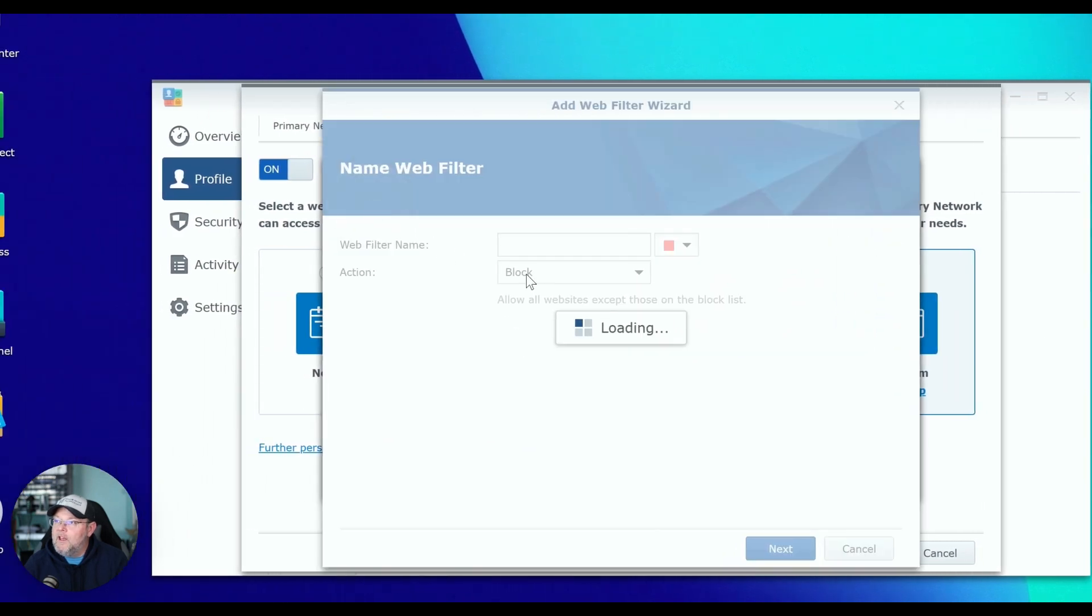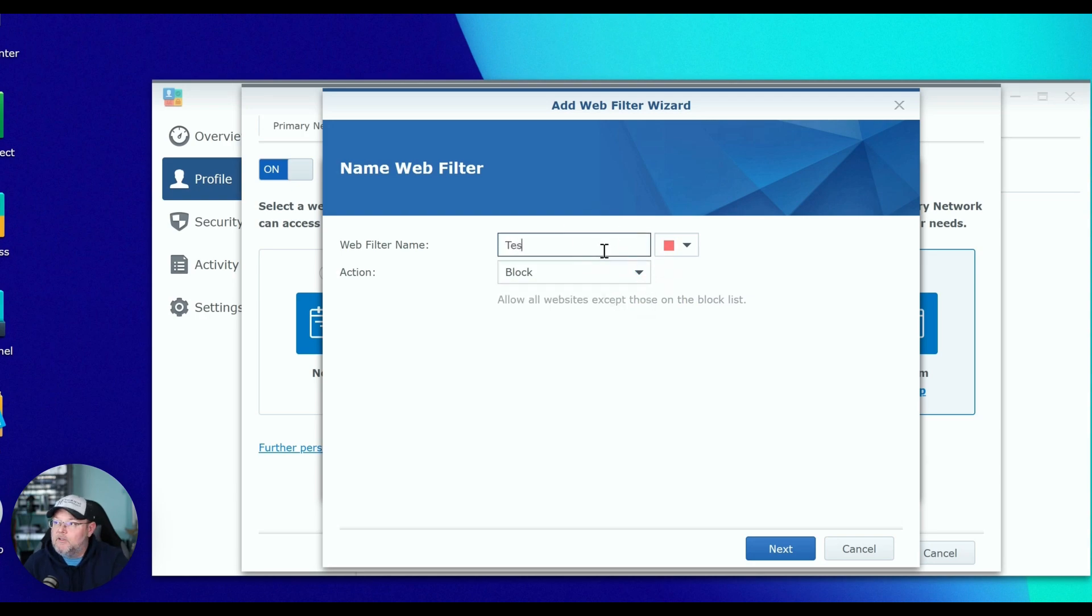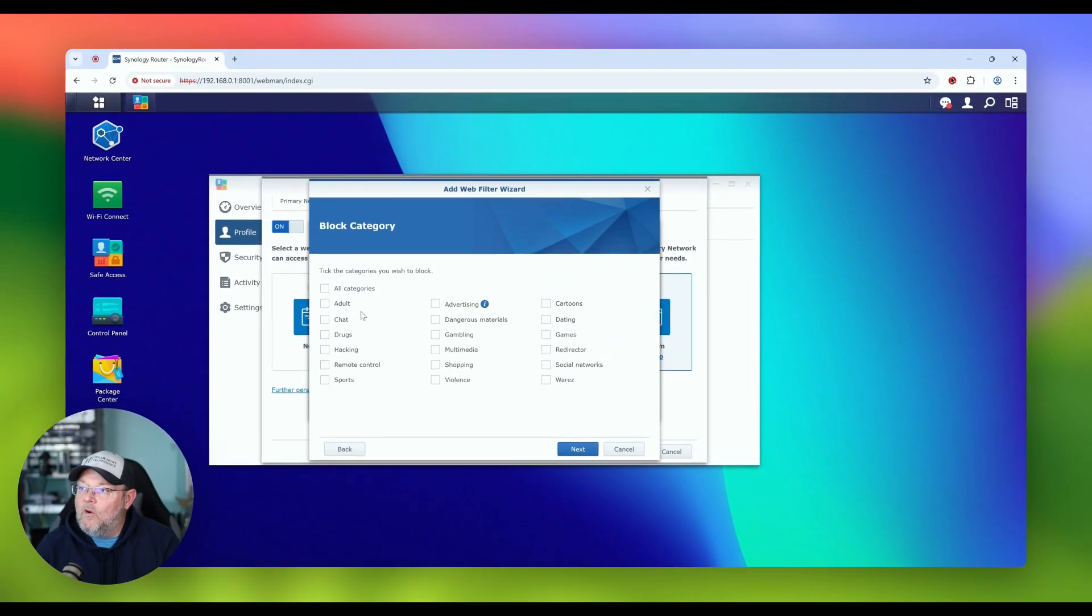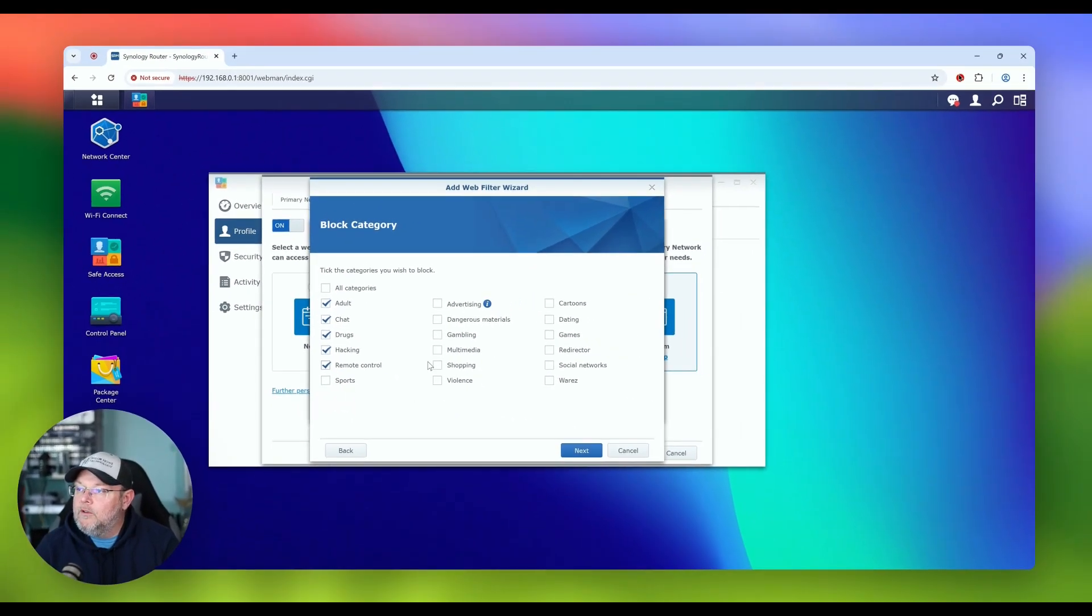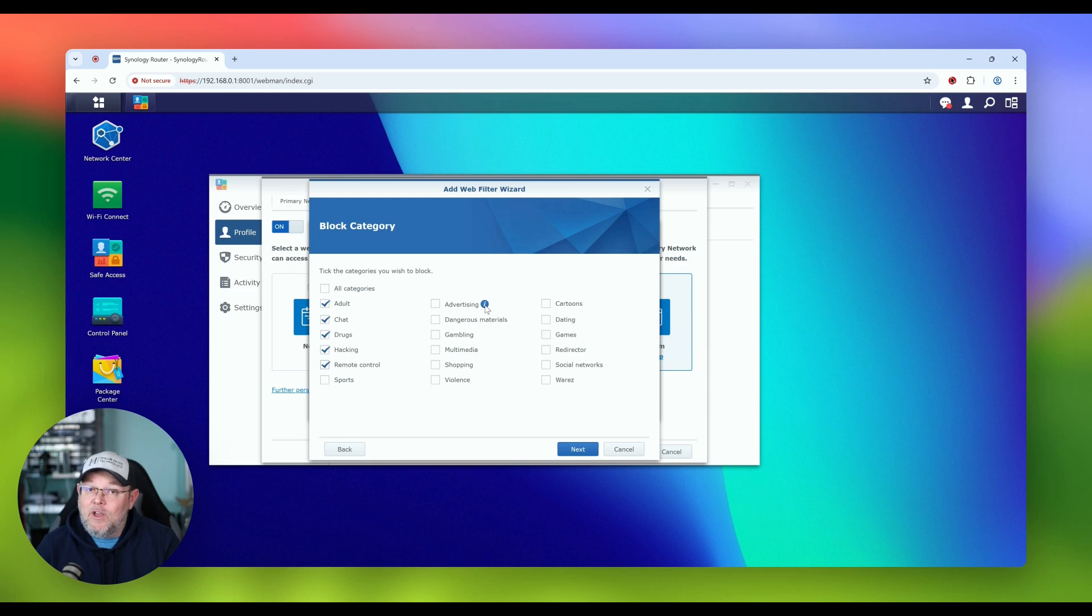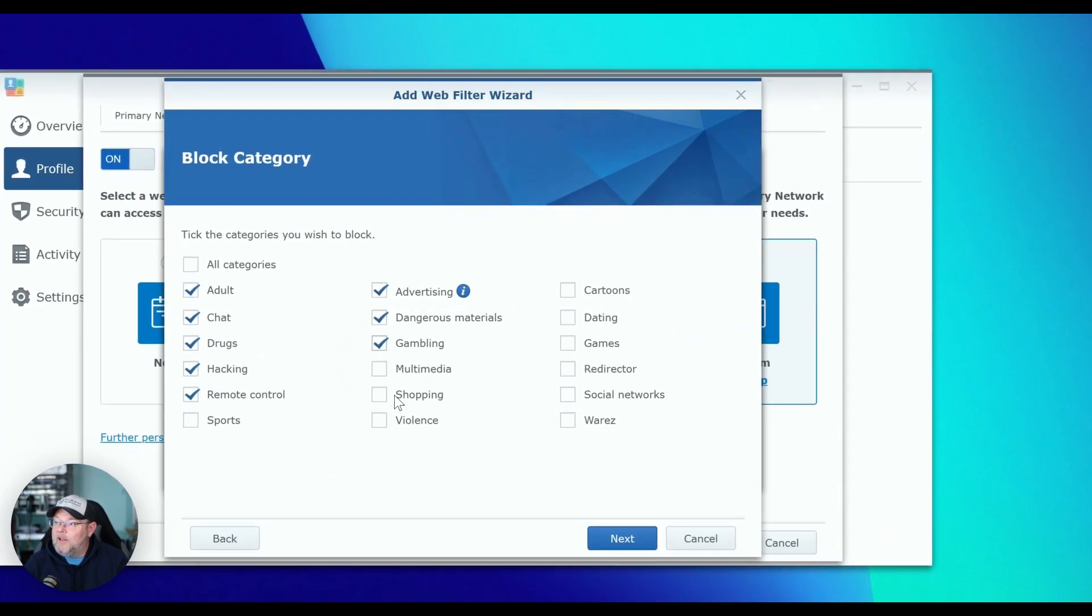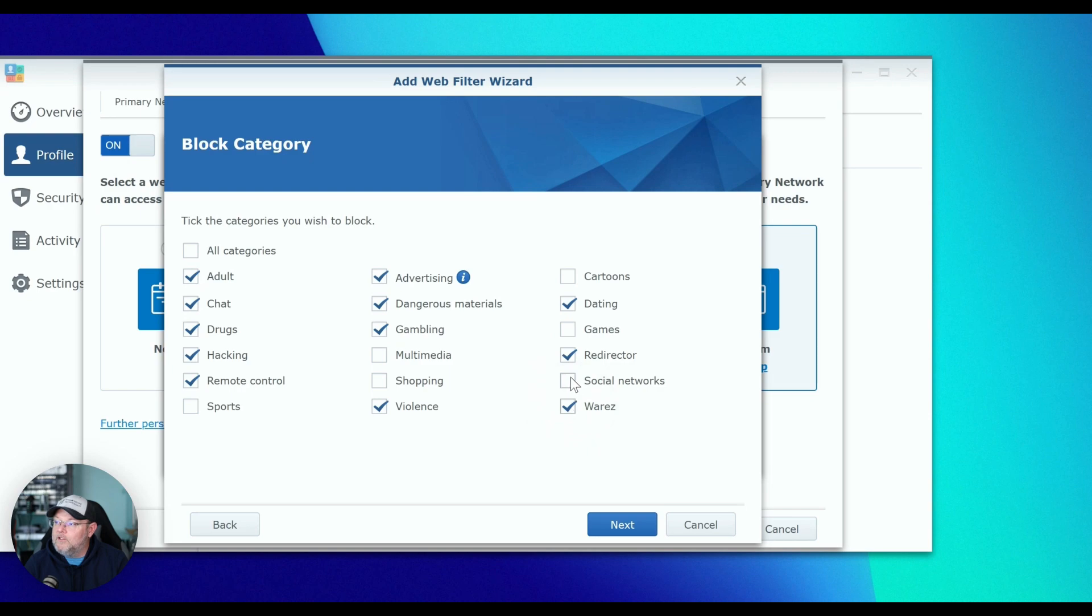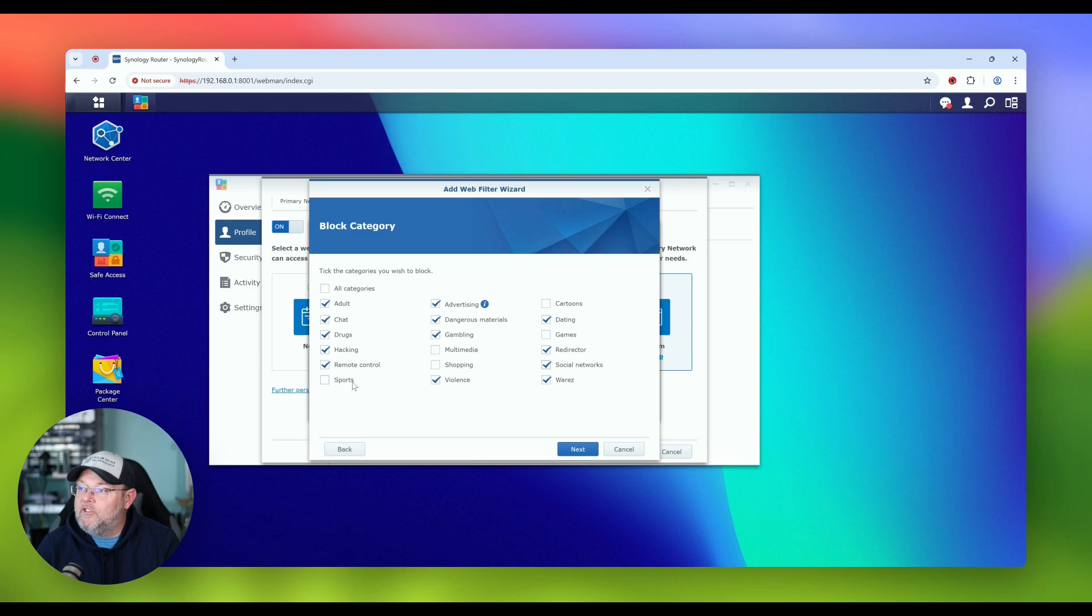So as with anything, the crux of any problem with anything technology is always people. So you have to figure out how to manage your people along with the technology. This makes it a lot easier. So we're just going to say that this is child real quick though. Let's look at this custom. So we can go in here and we can add all kinds of different things to this block list. We'll just say test block and the action is going to be block. And that's going to ask us which categories. So we can say adult chat, drugs, hacking, remote control, we'll leave sports open, advertising. And it tells you here that there's so many things that they'll block in advertising that it's not even going to show up in the logs. Dangerous materials, gambling, violence, dating, redirection, warez, which is illegal software, and we'll block social network. So basically we've left sports, multimedia, shopping, games, and cartoons open.